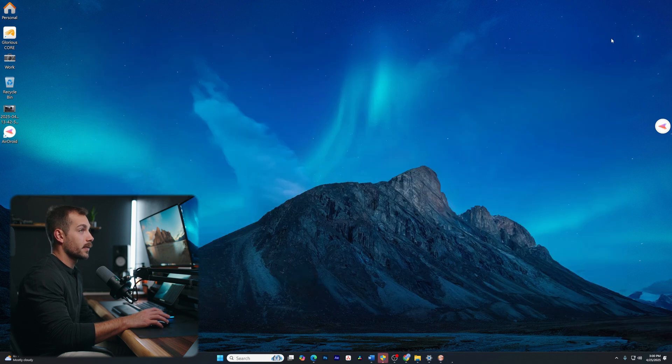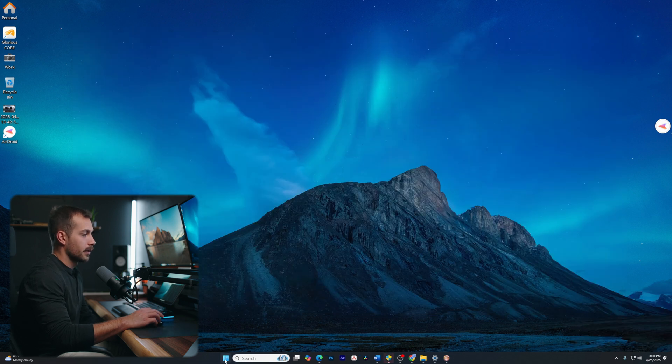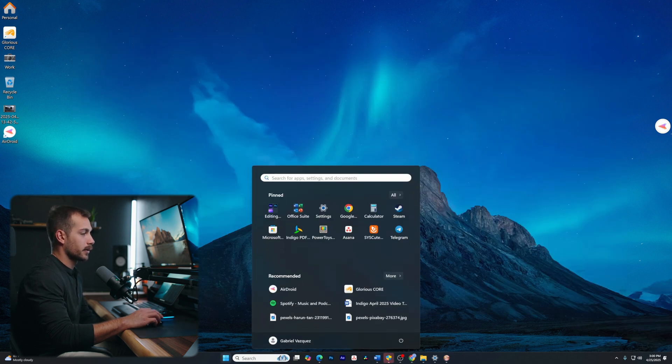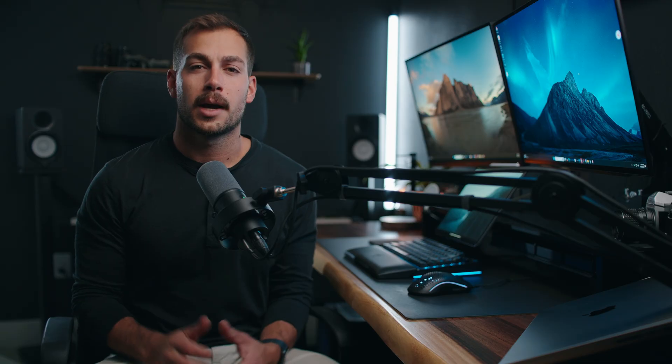We can go ahead and close down the command prompt, then click the Windows Start menu, Power, and Restart. After completing those steps, hopefully any issues that you were having specific to your Windows computer have been resolved.